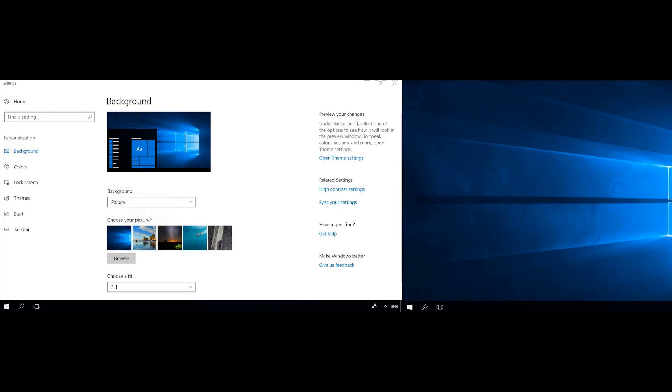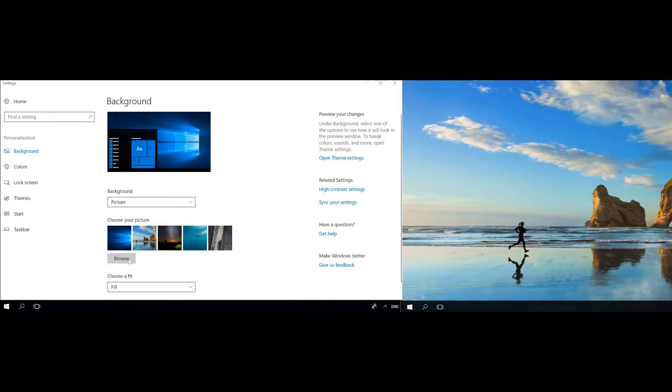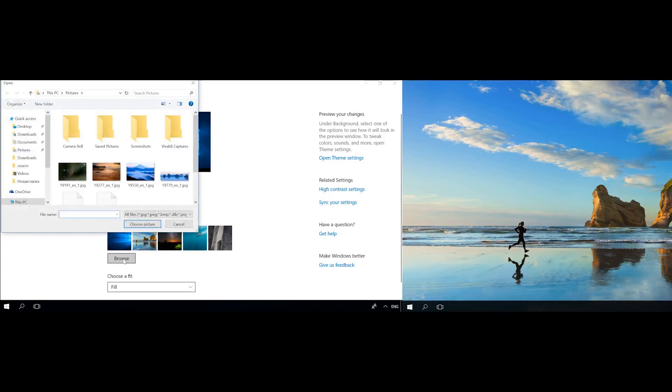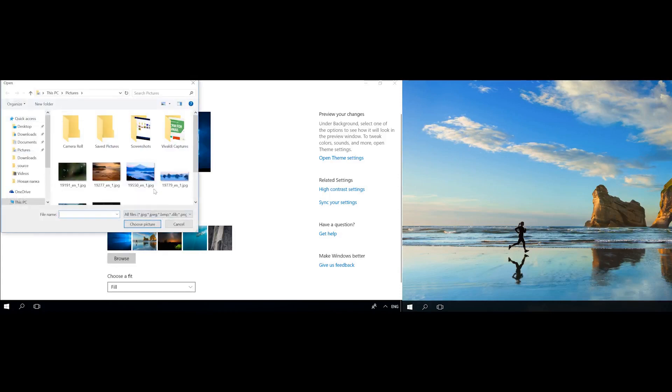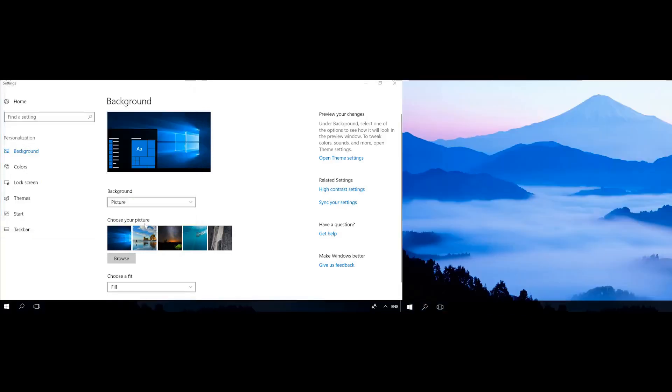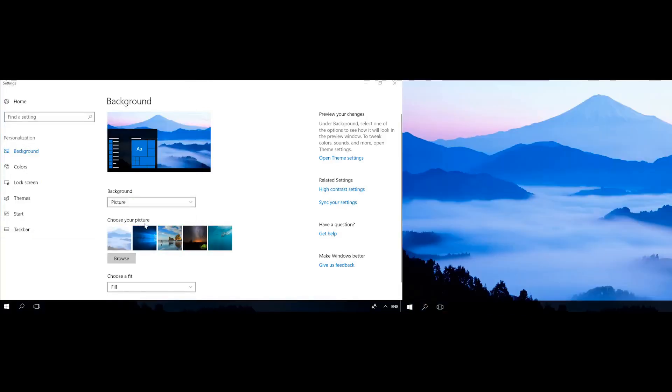If the necessary wallpaper is not on the list, click Browse and specify the folder where it is, select the one you need and click on Choose Picture. After that, it will appear in the Choose Your Picture section.